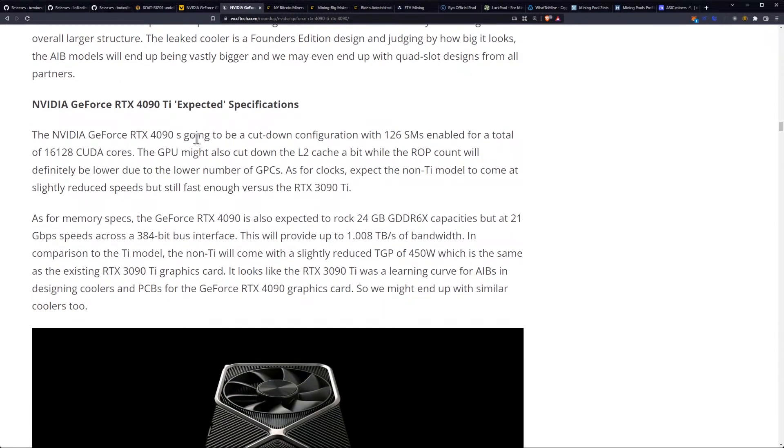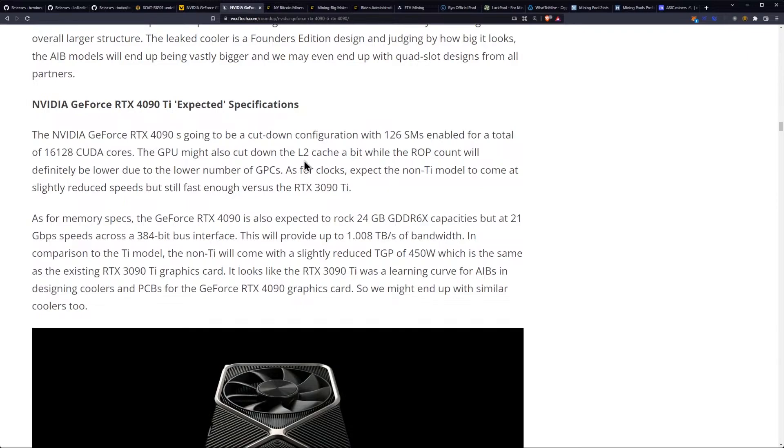And may even end up with a quad slot design from all the partners. The 4090 is going to be a cut-down configuration with 126 SMs enabled for a total of 16,128 CUDA cores. The GPU might also cut down the L2 cache a bit, while the ROP count will definitely be lower due to the lower number of GPCs.